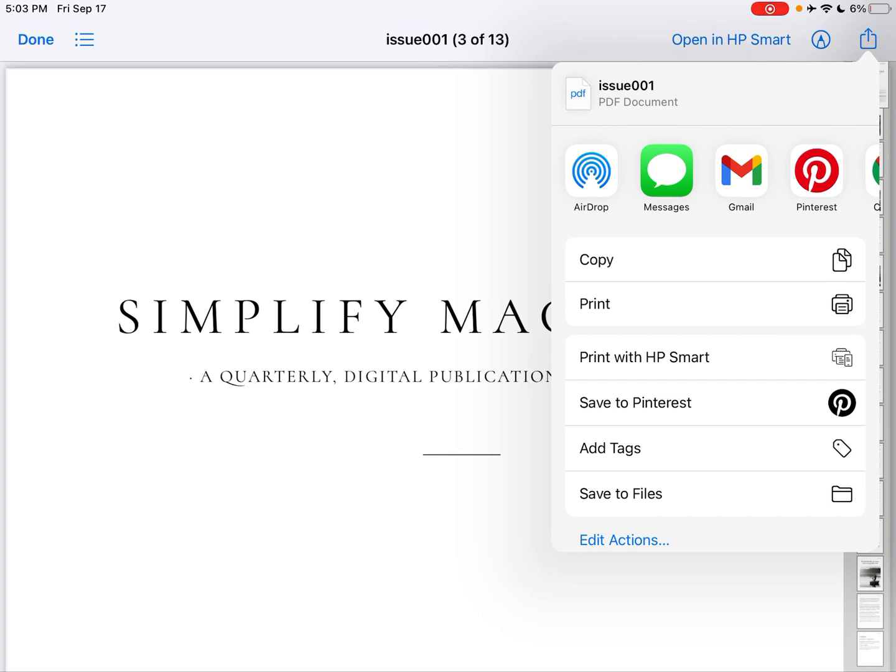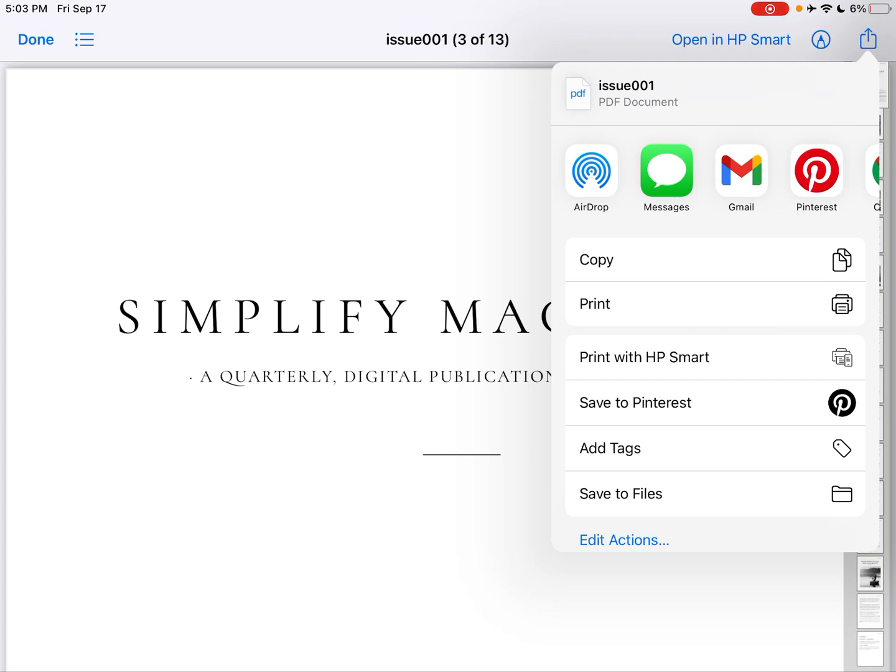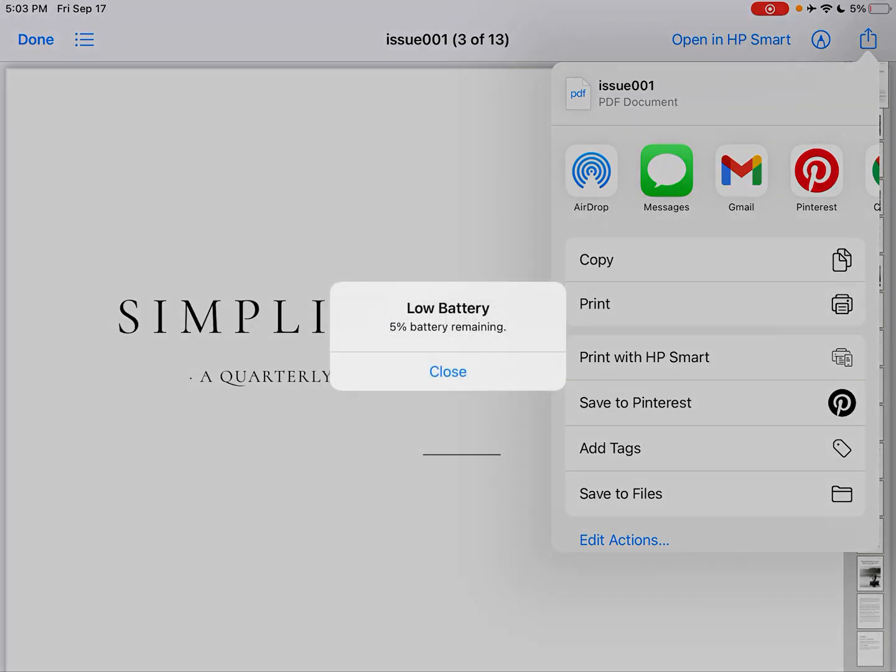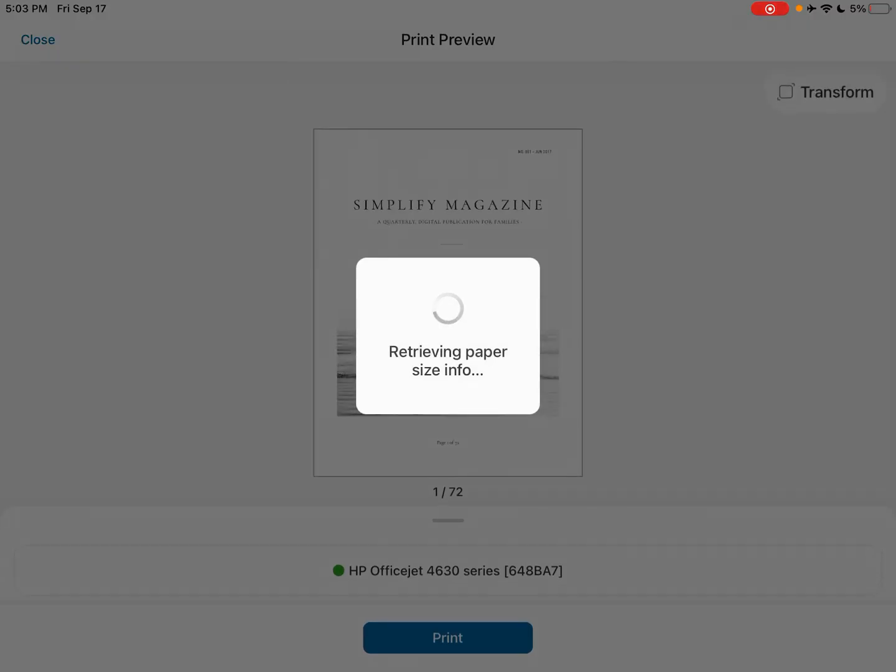If you don't see that right away on your iPad, just reboot it, and you will see it. It will eventually show up in this panel here. So if I go to hit print with HP Smart, it's going to open up this app.